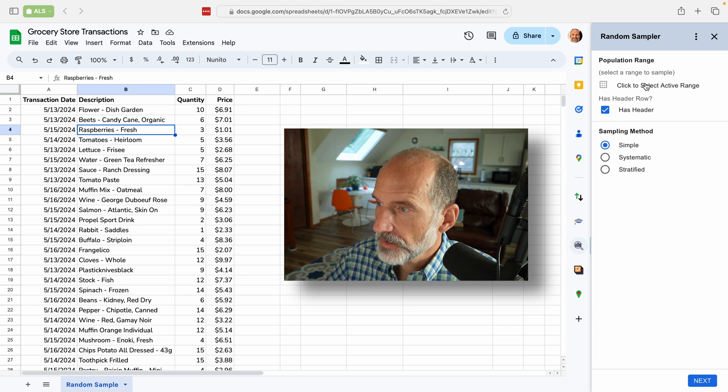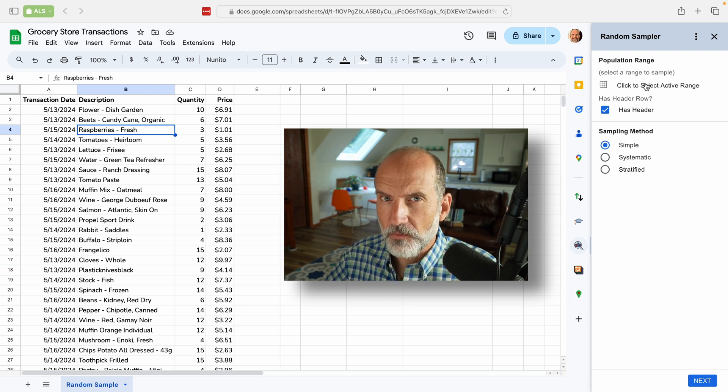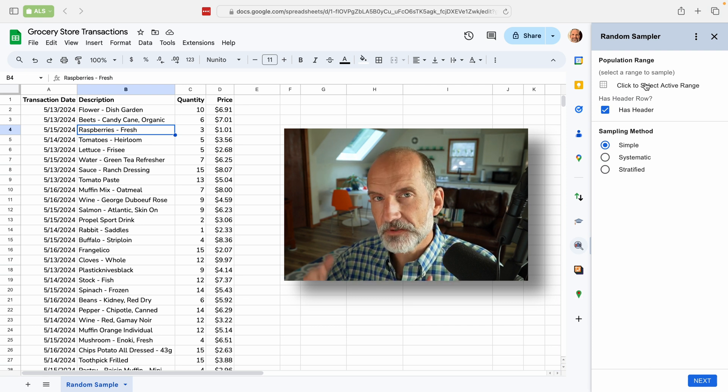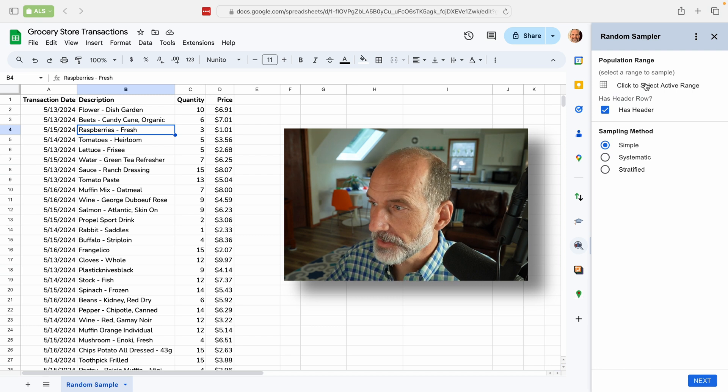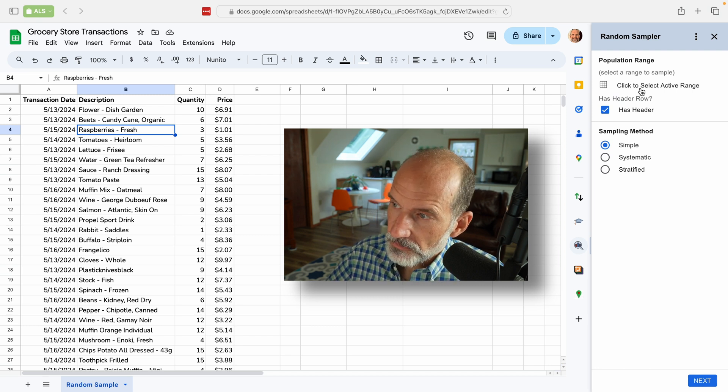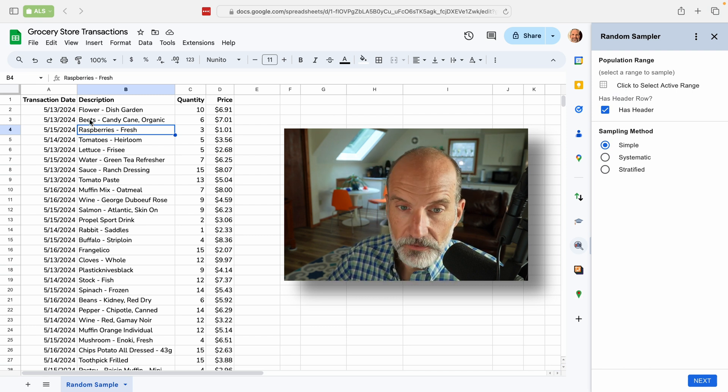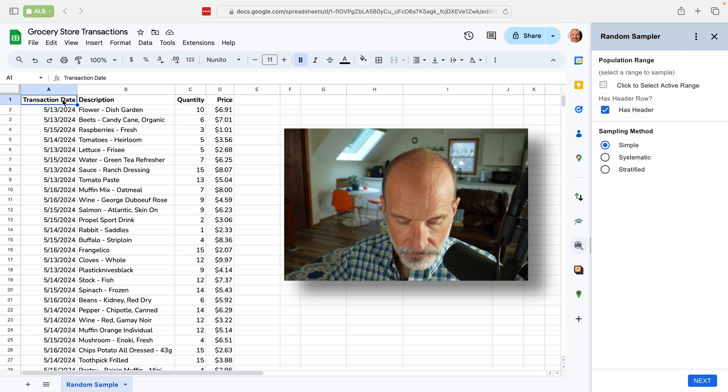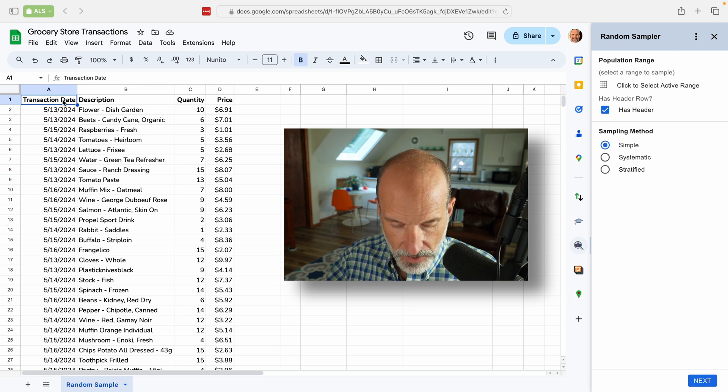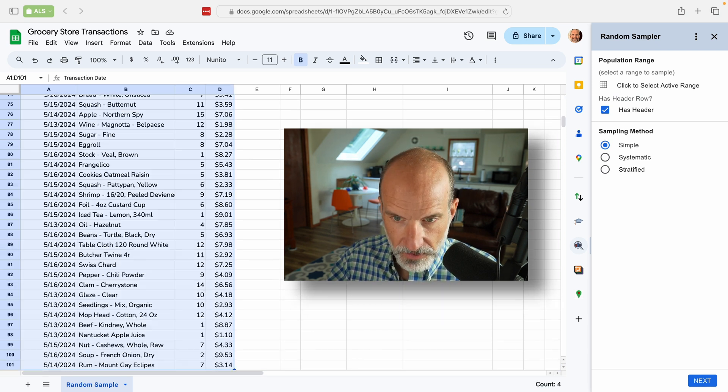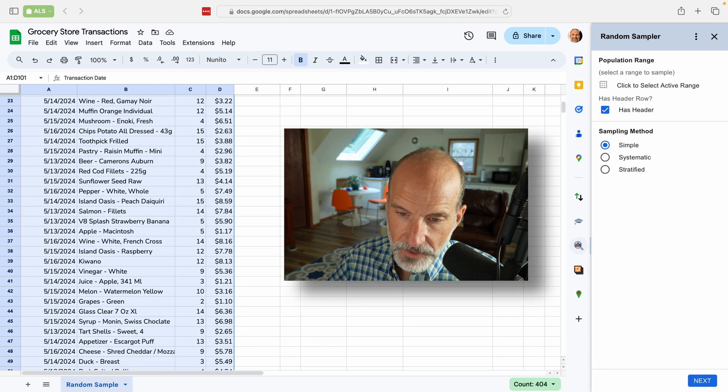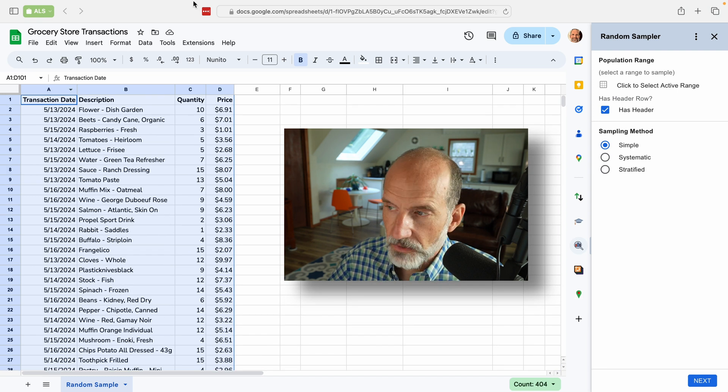And it will do the same thing, but in a different way. And it gives you some more flexibility. So the first thing it wants also is the range to sort. So we will do our little keyboard shortcut to select the range. You can also do it with your mouse.